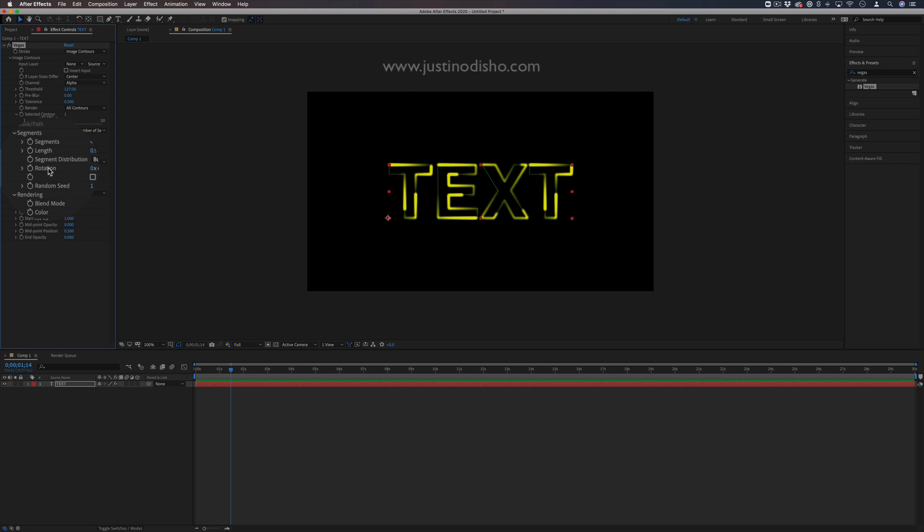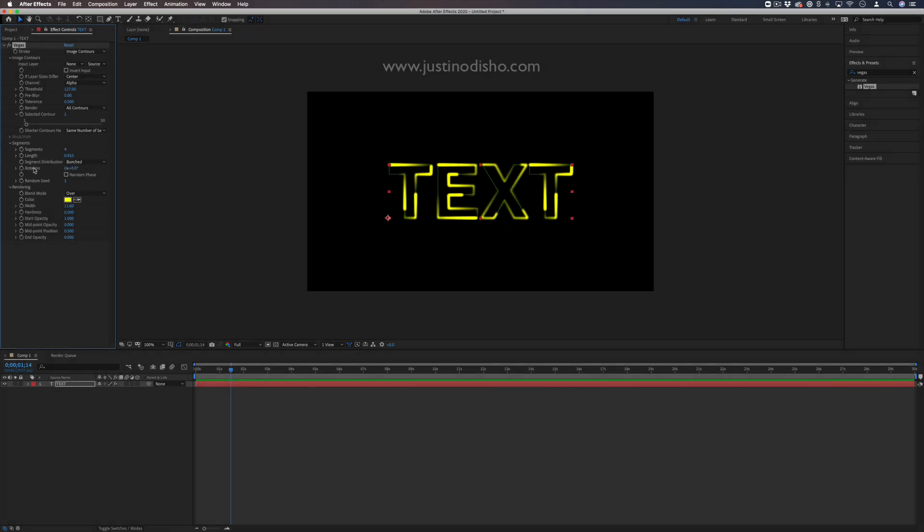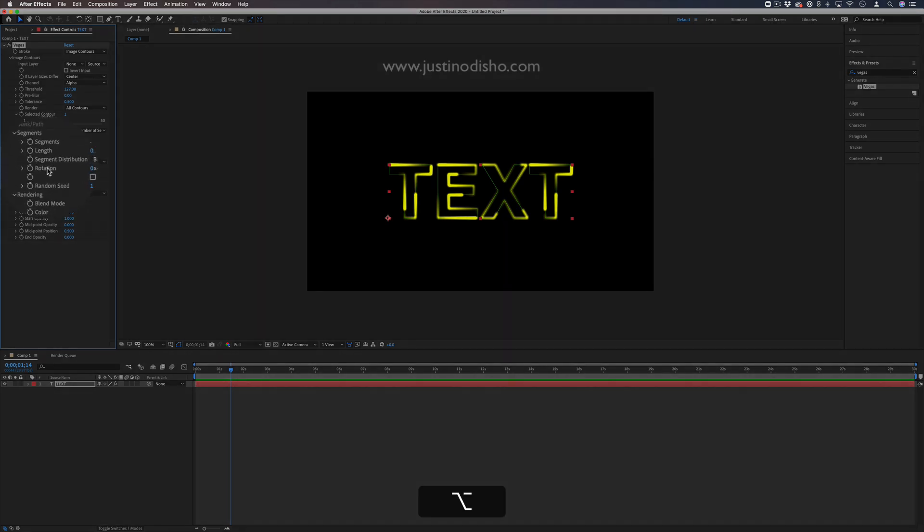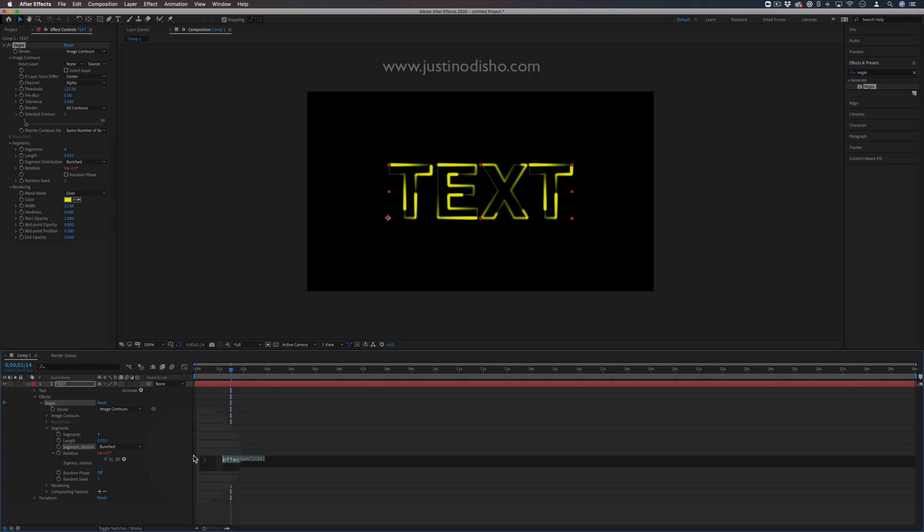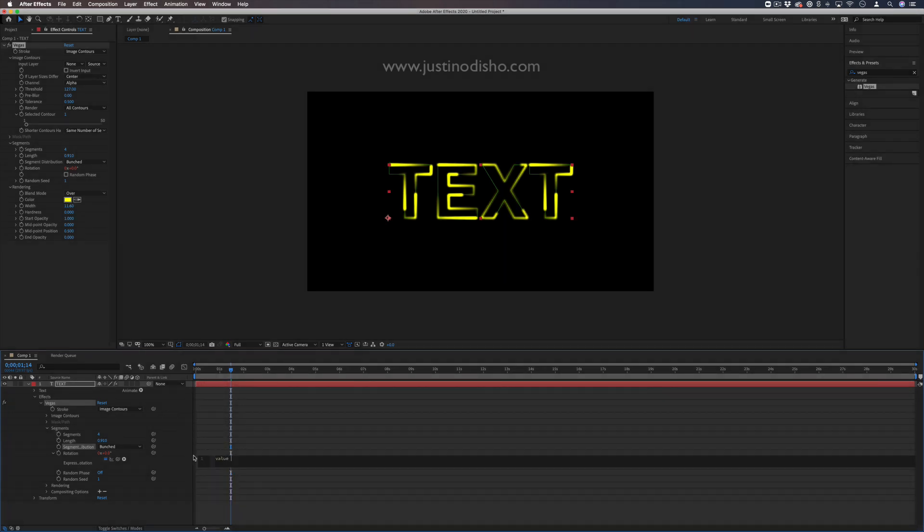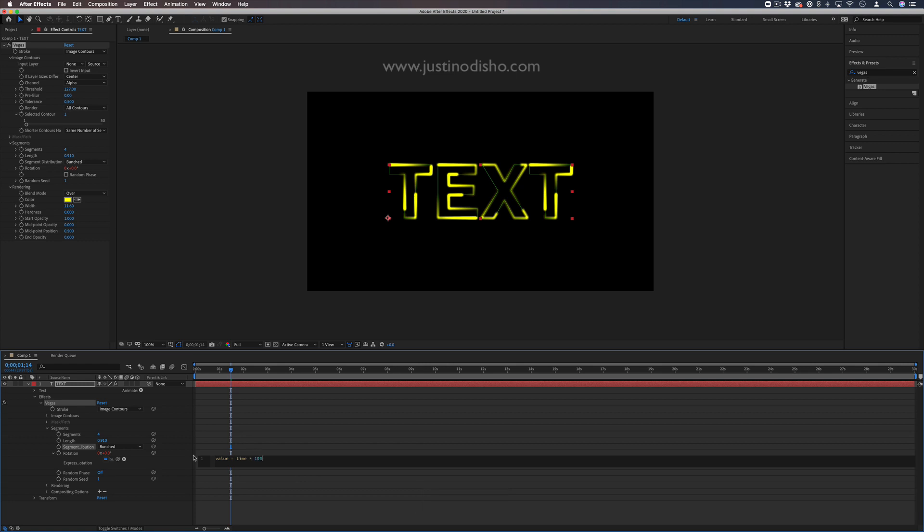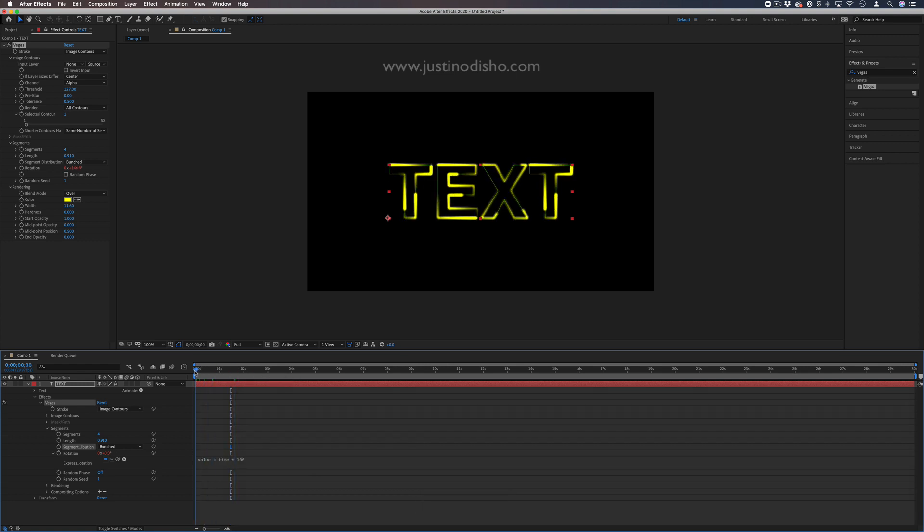I'm going to use an expression rather than keyframes. Hold Option and click the stopwatch icon next to Rotation to open the expression panel. Use this simple expression: value = time * 100. This means every second it moves 100 degrees of rotation.